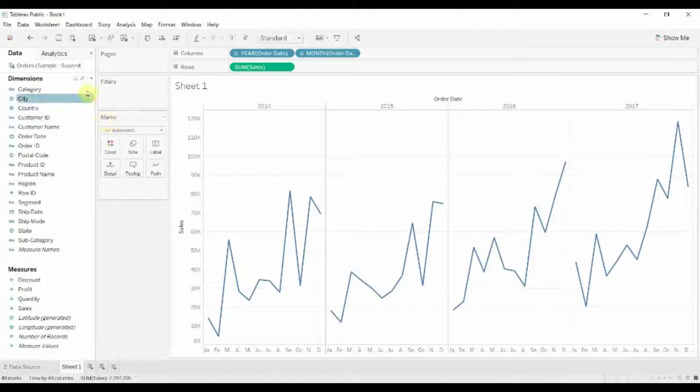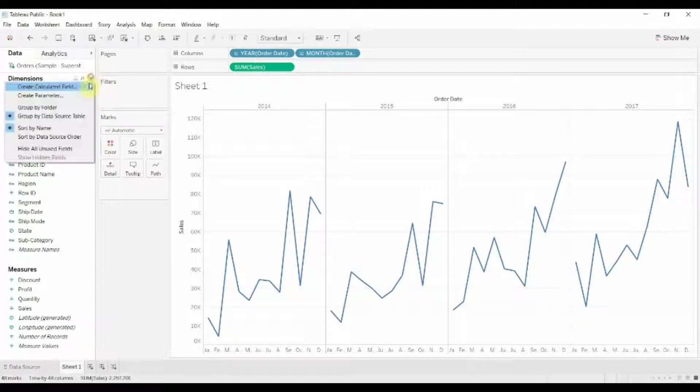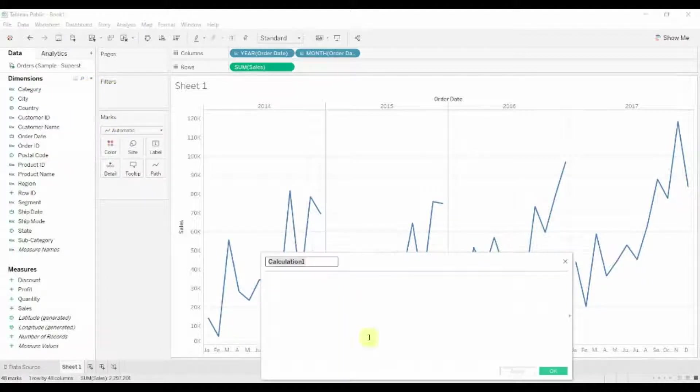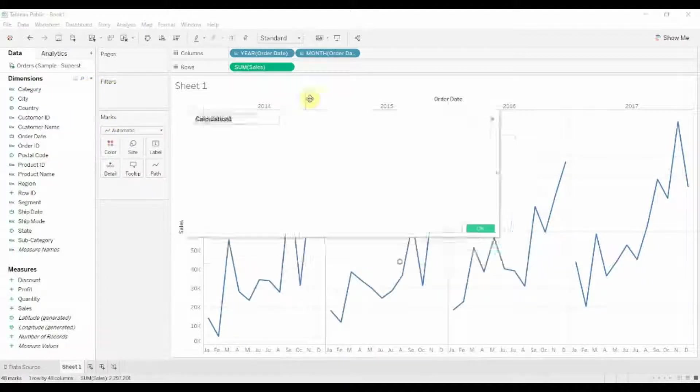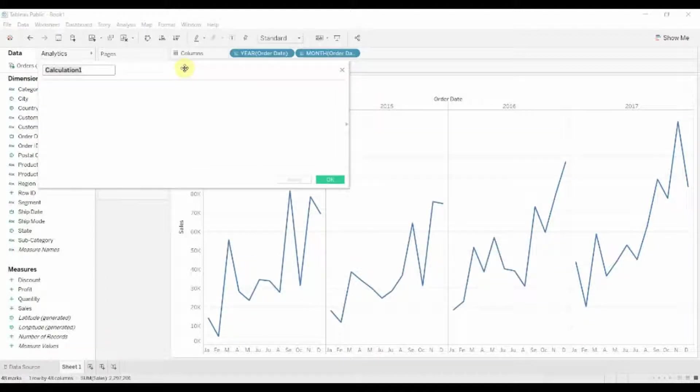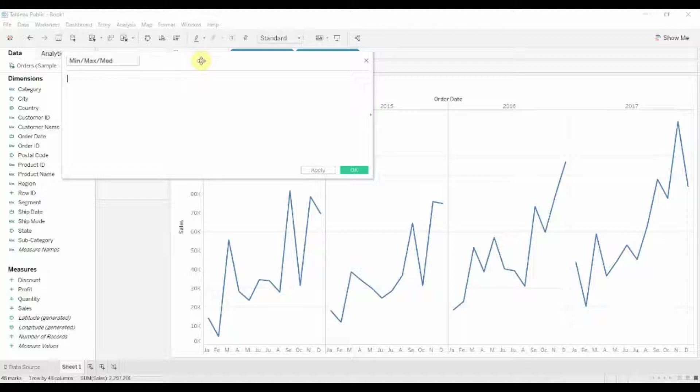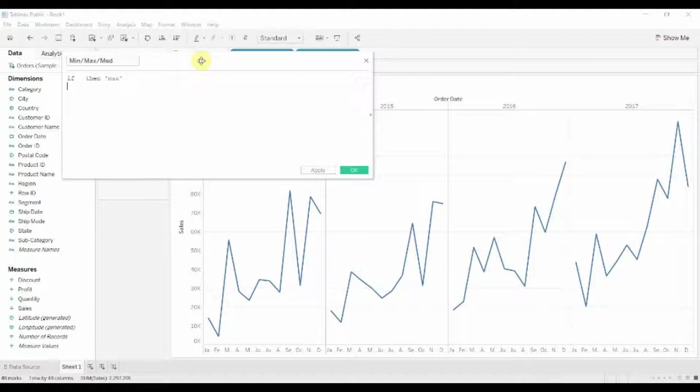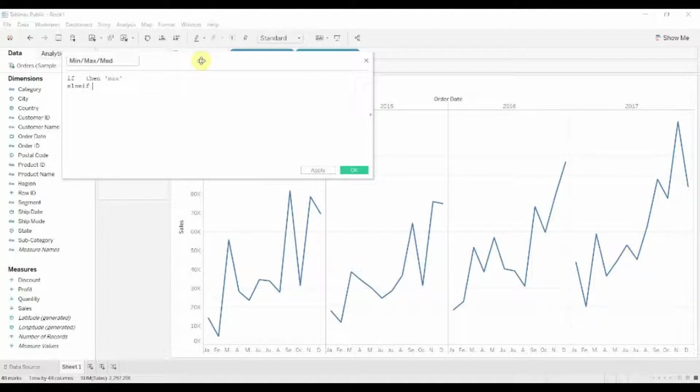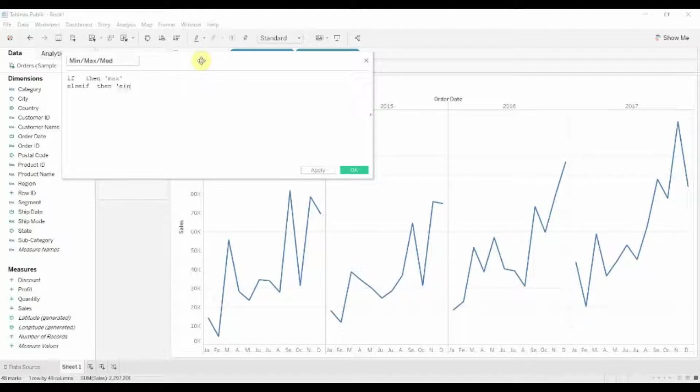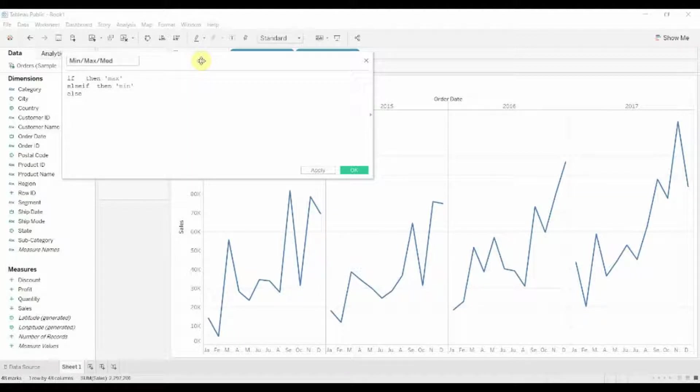To do that I'm going to create ourselves a calculated field. This calculated field we're going to call min, max, medium and then we're going to use an if function. So we're going to say if something, then it's the maximum, else if something else, then it's the minimum, else it's medium.